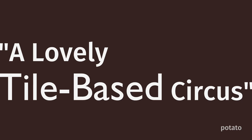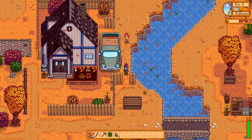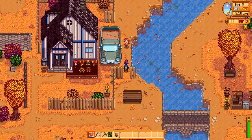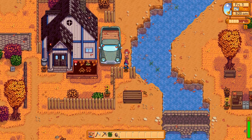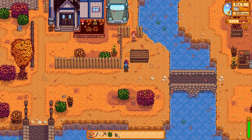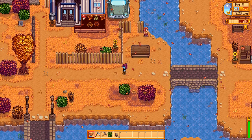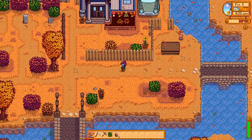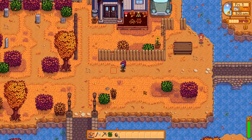Hey there, how's it going? My name is Jake and today I'm gonna be getting back to basics. I'm gonna talk about tiles and tile sets and how they apply to level design. But wait, you might ask, what the heck are tiles?